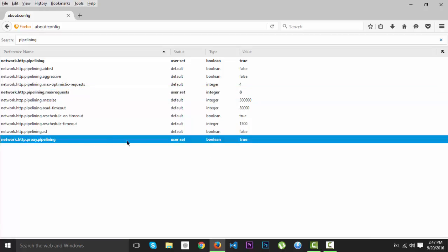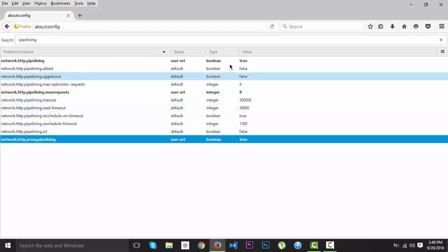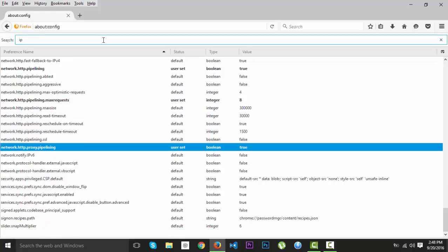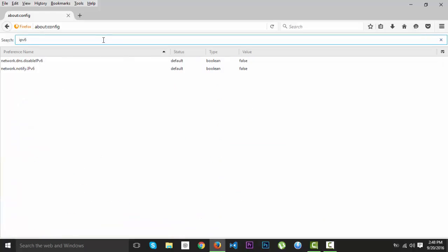So at the proxy pipelining, if you have it on false, you should set it on true. The value should be on true. So just go and put that on. Then the second thing we're going to write is IPv6.